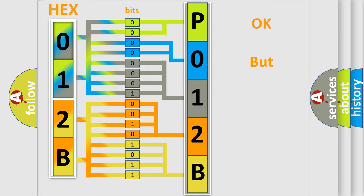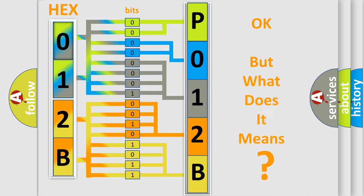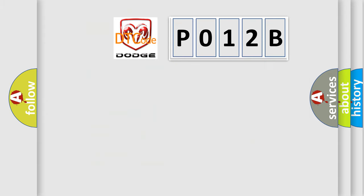The number itself does not make sense to us if we cannot assign information about what it actually expresses. So, what does the diagnostic trouble code P012B interpret specifically,